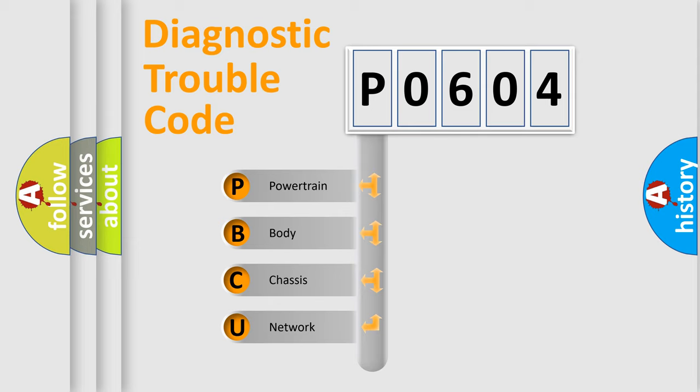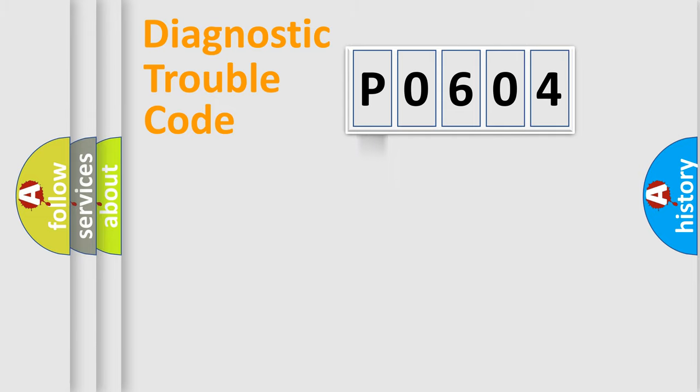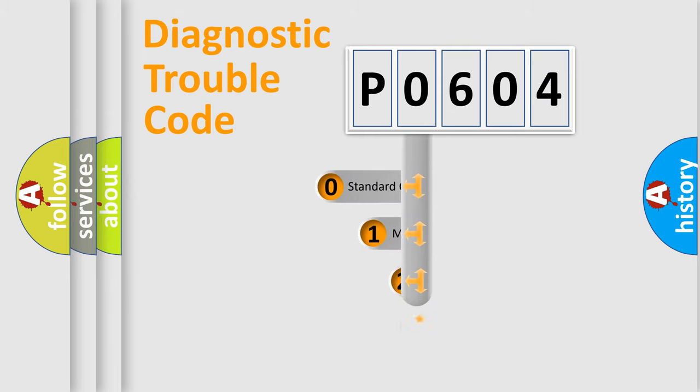We divide the electric system of automobile into the four basic units: Powertrain, Body, Chassis, Network. This distribution is defined in the first character code.